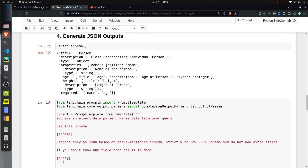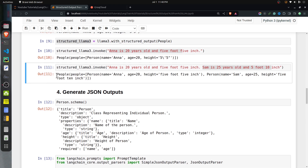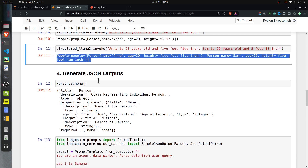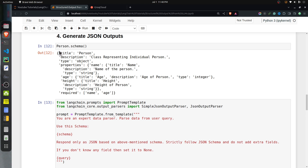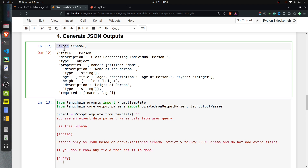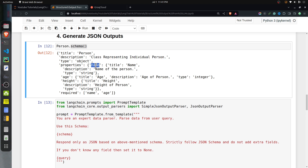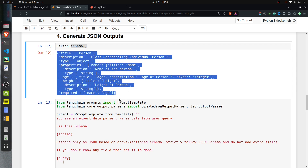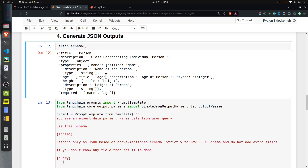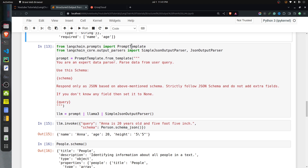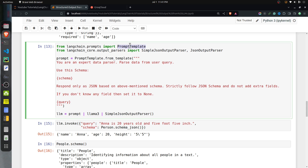Next, I explain how to generate a JSON output instead of Pydantic class objects. For any Pydantic class, you can call the schema function on it and it will return a dictionary with schema information — including the title, description, type, properties, and required fields. For example, Person's schema includes name, age, and height with their types and which fields are required. We can pass this schema to the LLM and ask it to generate output JSON in that format — which is the prompt-based approach.